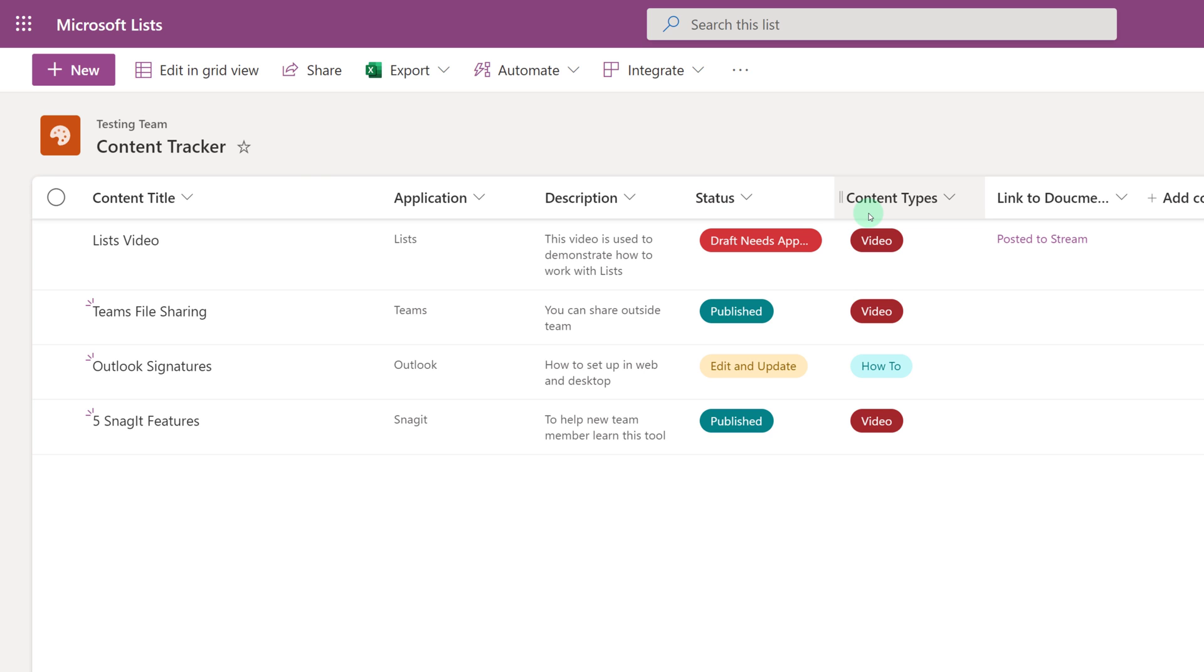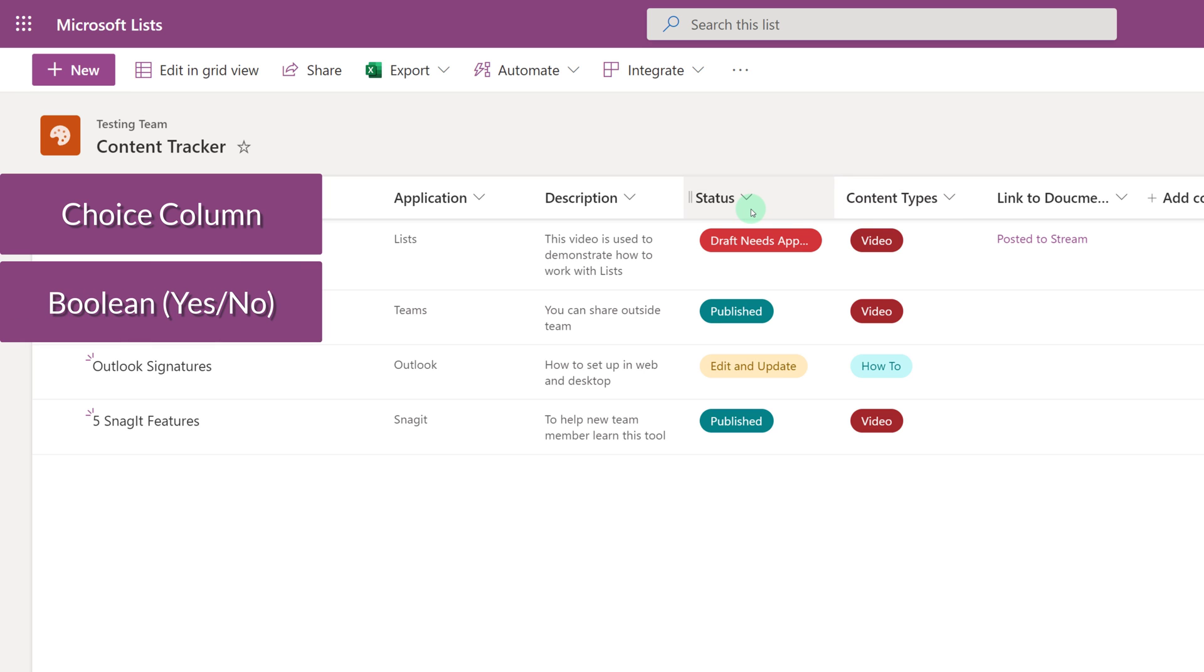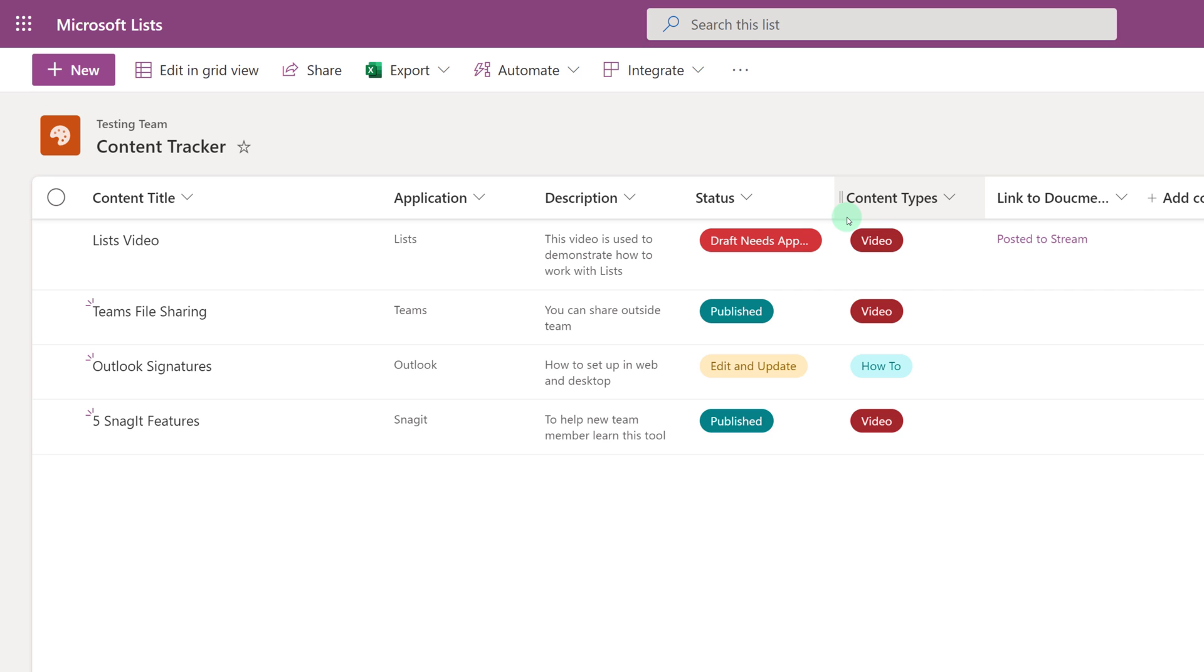In order for the board view to work, you must have either a choice column or a Boolean column like yes or no. So in this case, status and content are both choice columns, so they are good candidates for a board view.